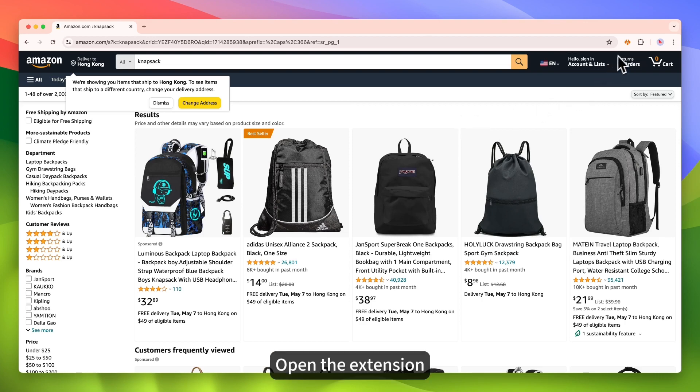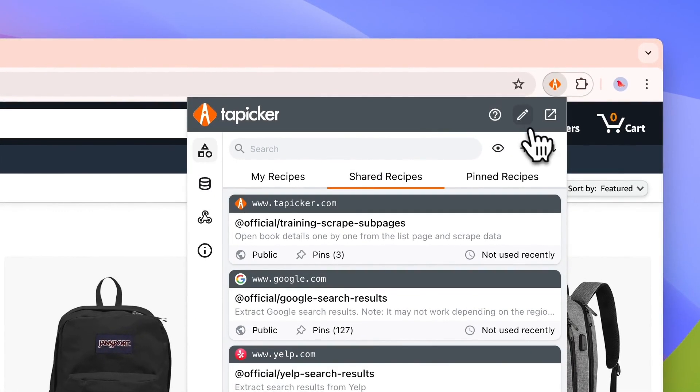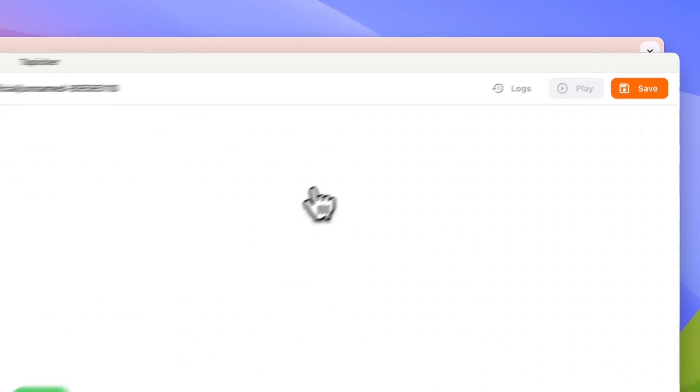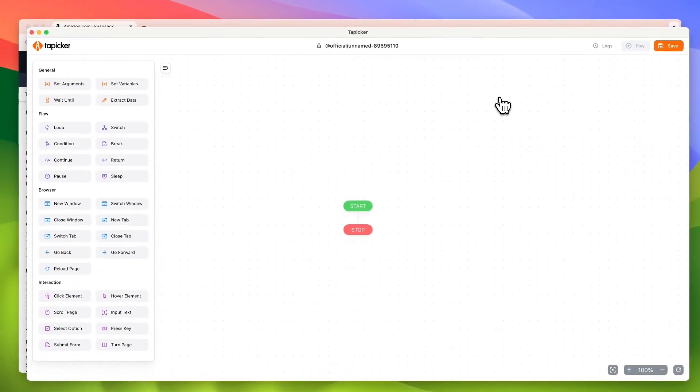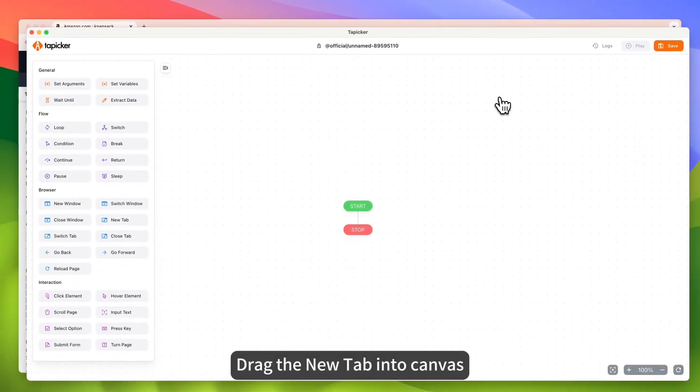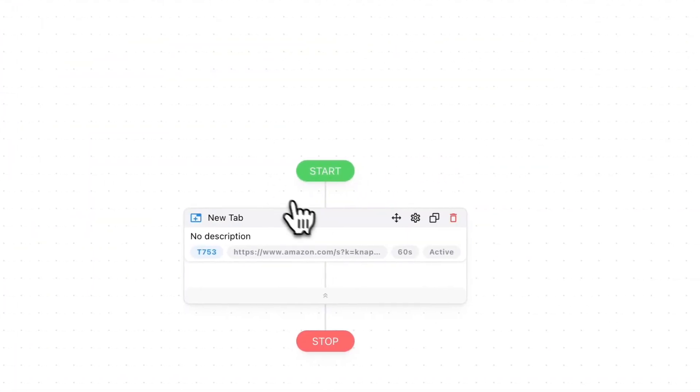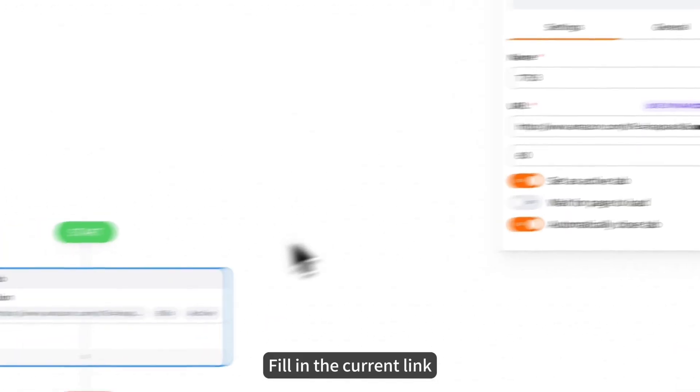Open the extension. Click here. Drag the new tab into canvas. Fill in the current link.